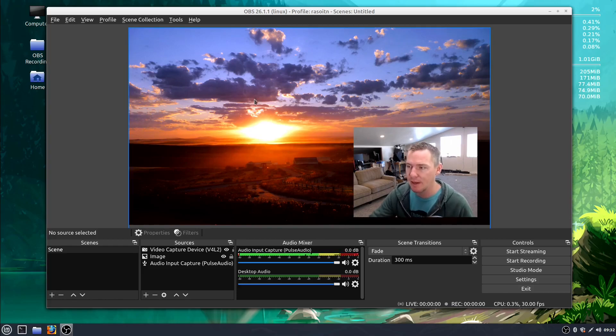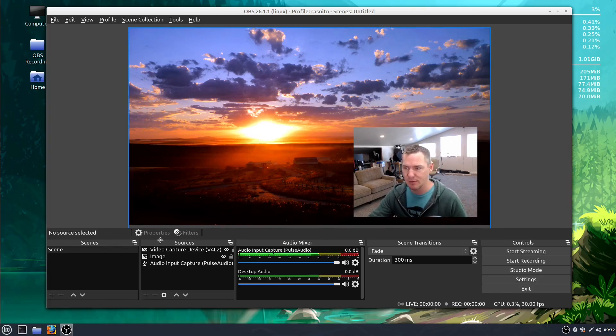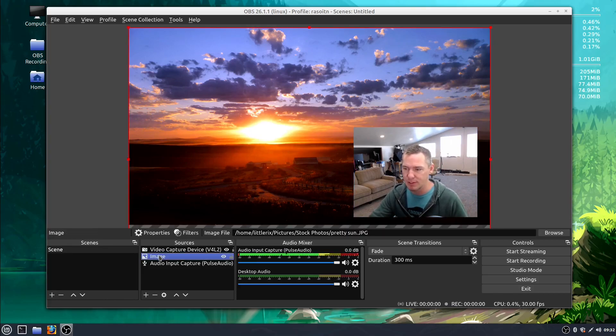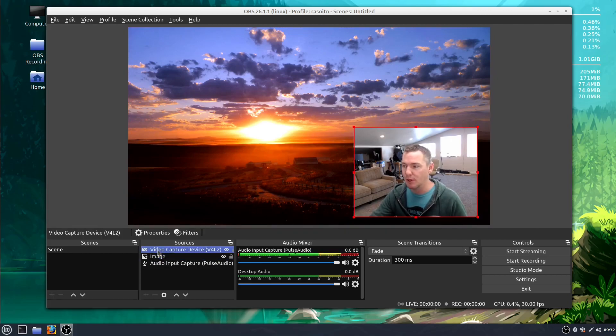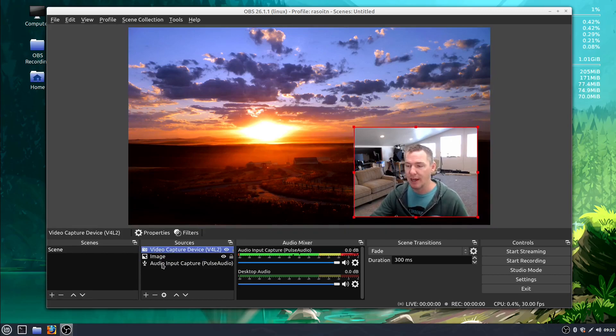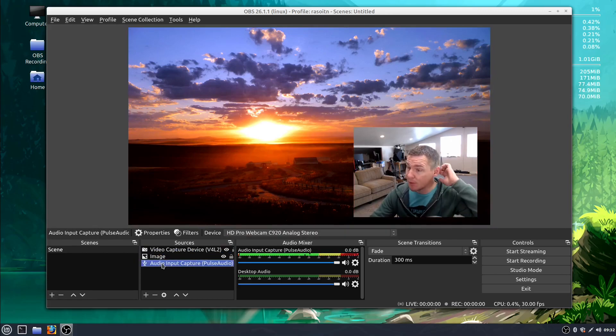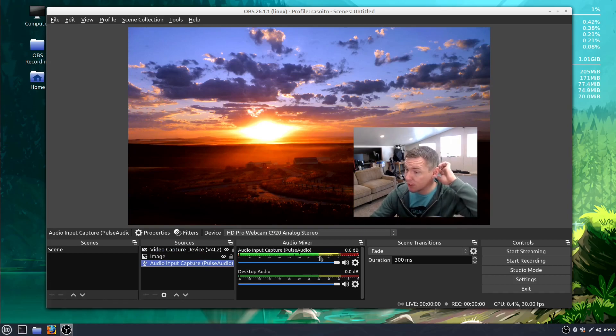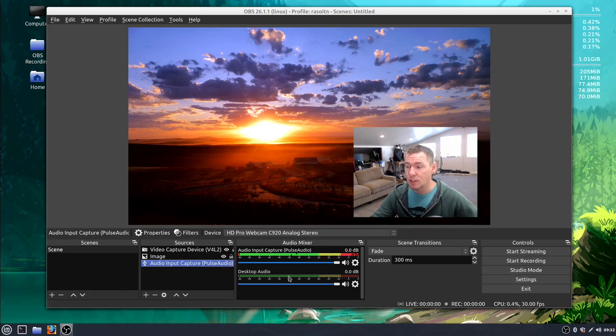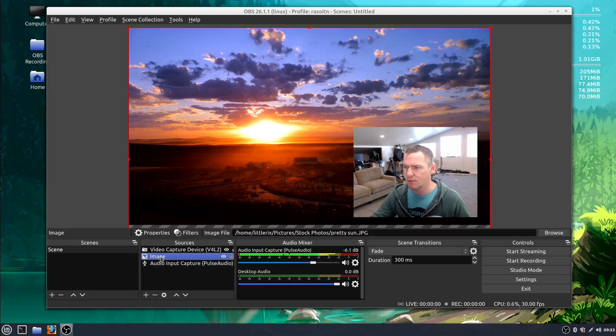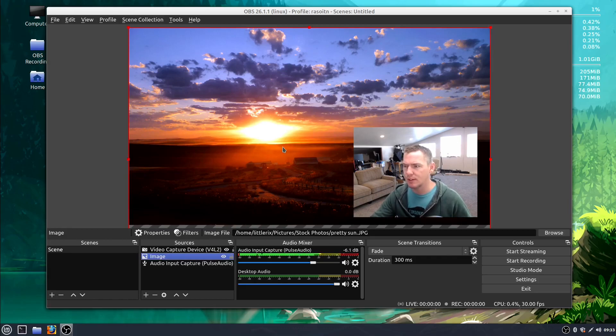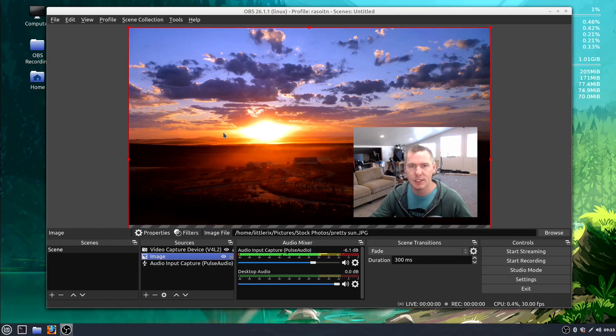So I have an image loaded right now as part of this, and I also have my video capture device, my webcam, and I have the audio from my webcam. So we can see the audio activity here. There's also desktop audio being captured, but we can't really see that. Let me turn this down a little bit so we're not into the red. The first thing we'll do is adjust this image.